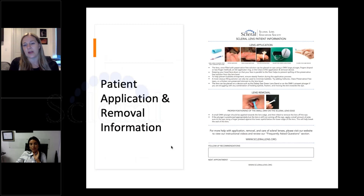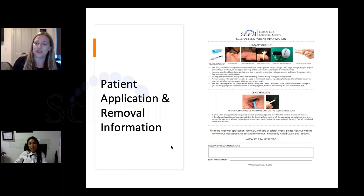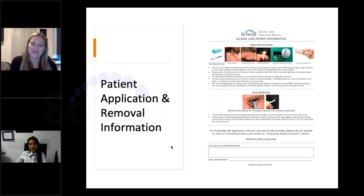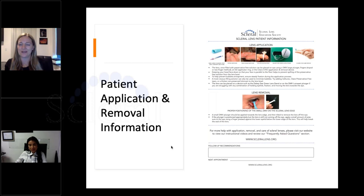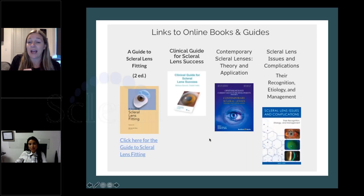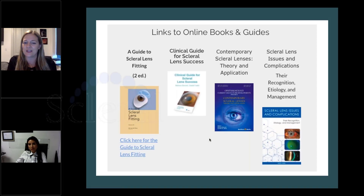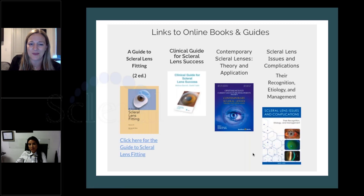We also have patient information on lens application and removal available on the 'For Practitioners' clinical resources page. We really argued about 'application' versus 'insertion' — we go with 'application' or 'applying the lens to the eye.' It sounds more professional, and if we're all using the same word it's easier for patients to understand. Then lens removal. We also have online books and guides — some PDFs are free to download. We can definitely customize materials: consider a higher DK in certain situations, patients may request a tint, and you can add lens treatments like HydroPeg and others if needed.